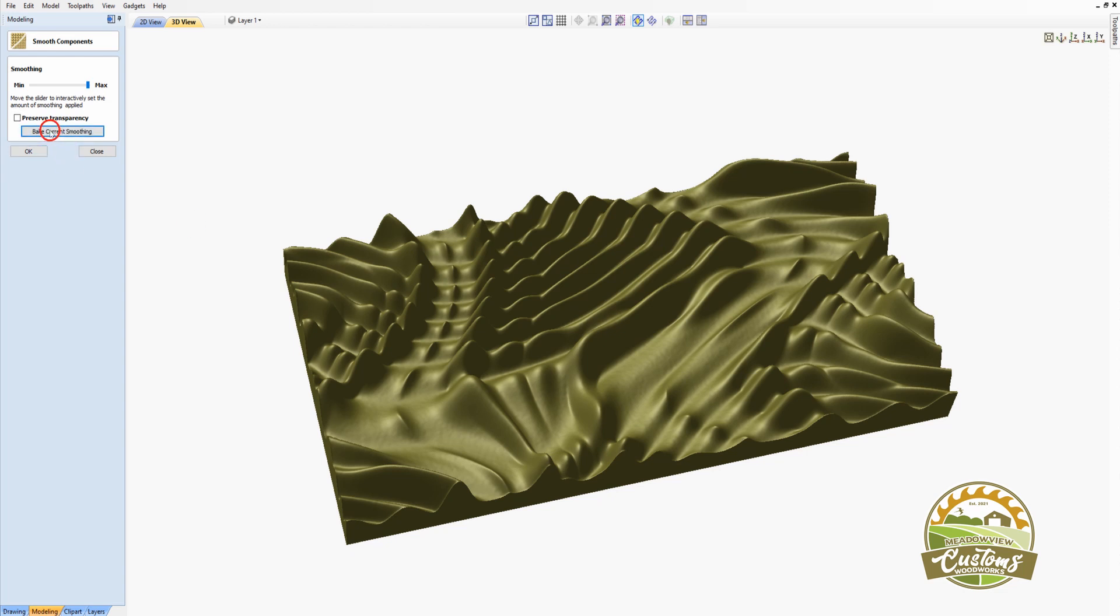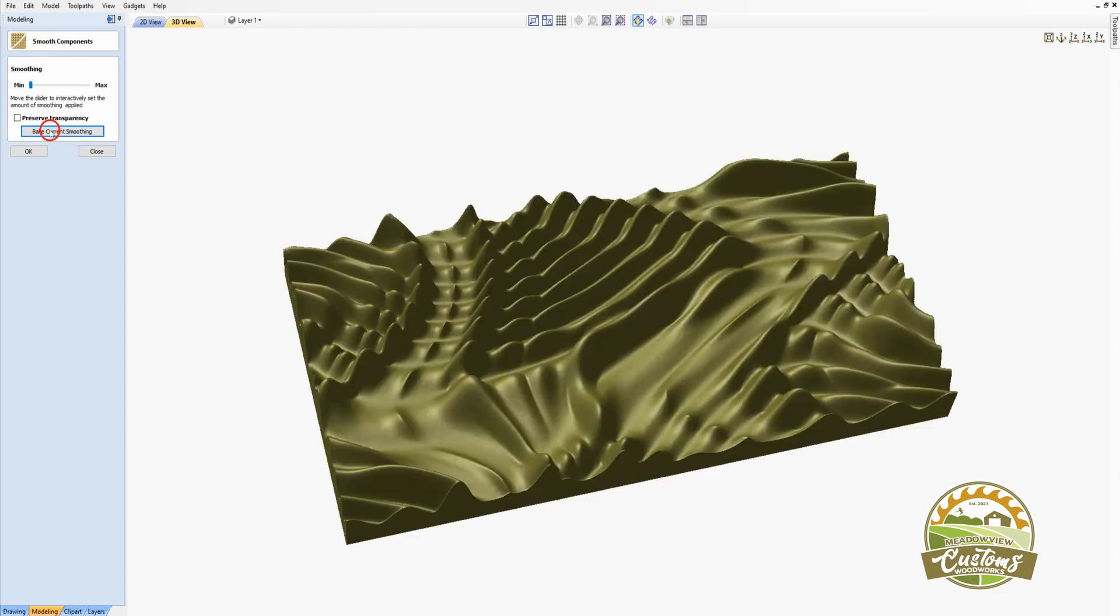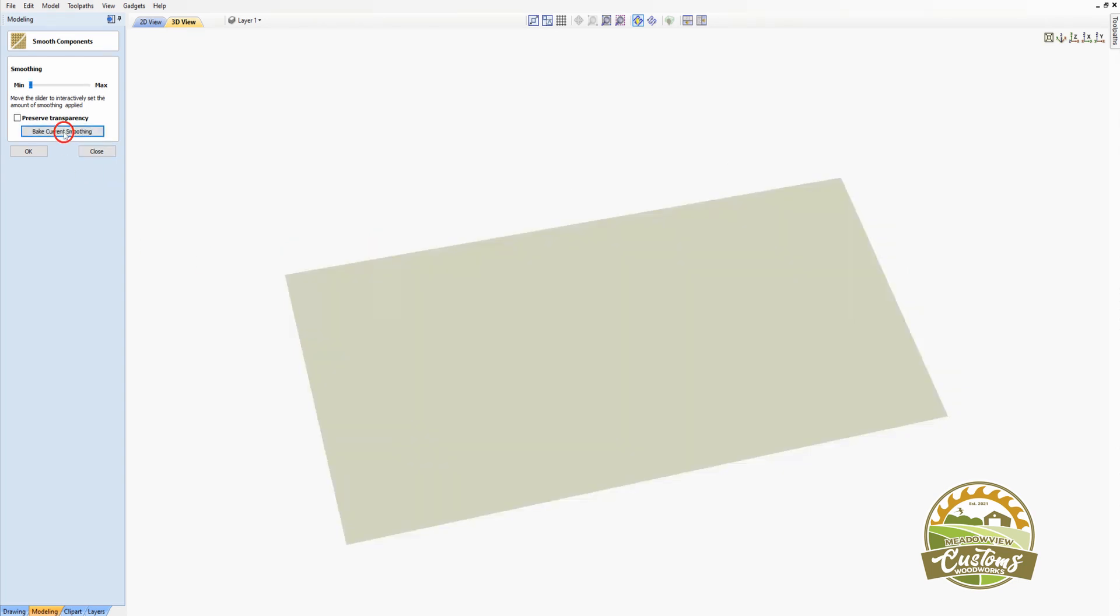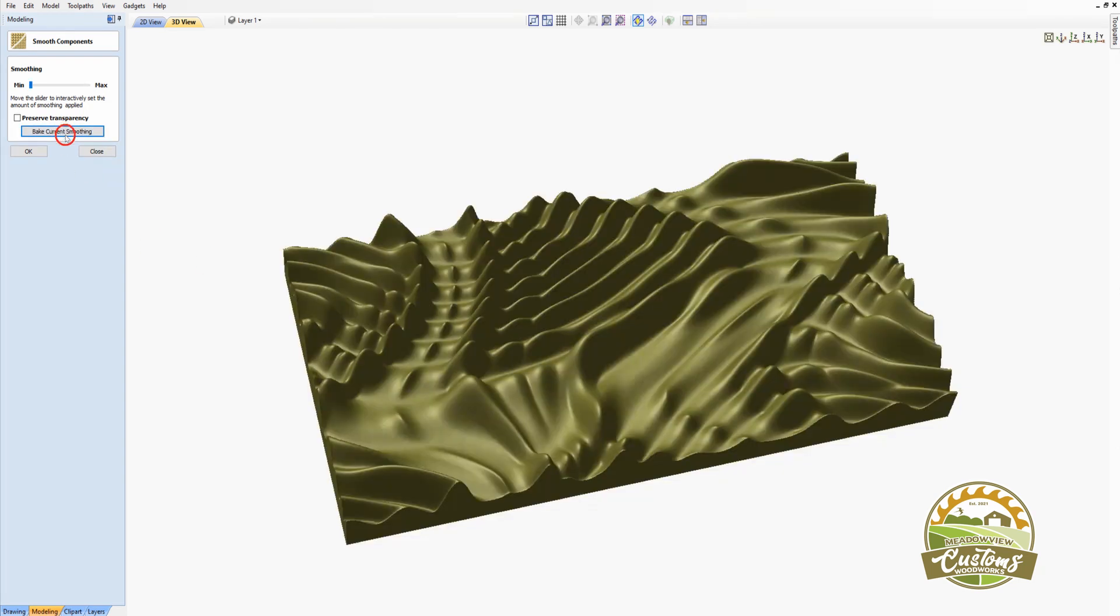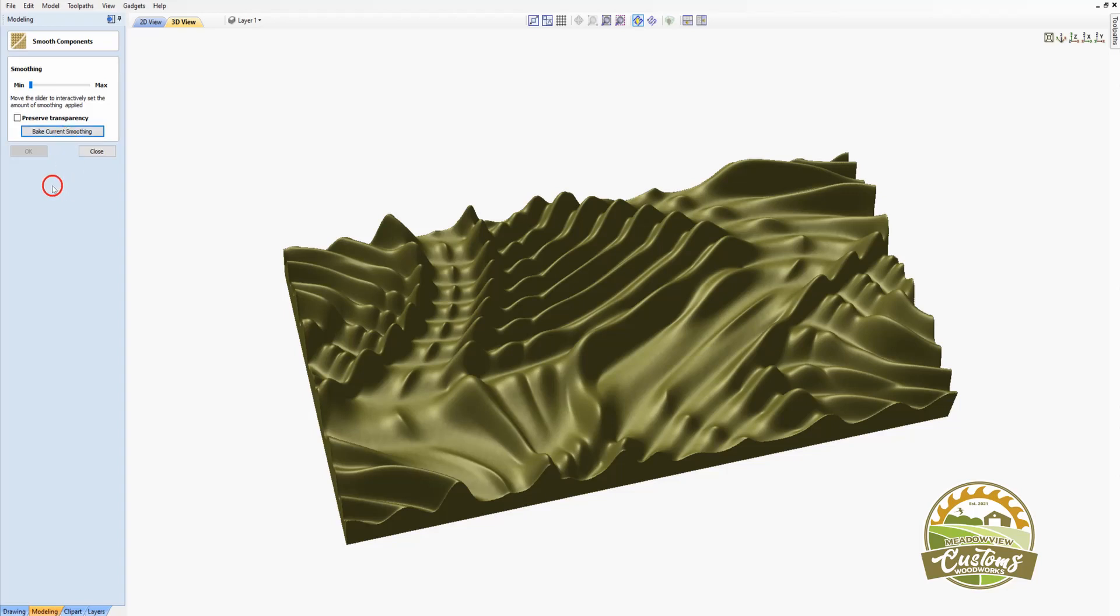I'm going to bake this smoothing. And I'm going to do it again. And now we have a nicely smoothed out mesh. I'll bake that smoothing. And I'll click Close.